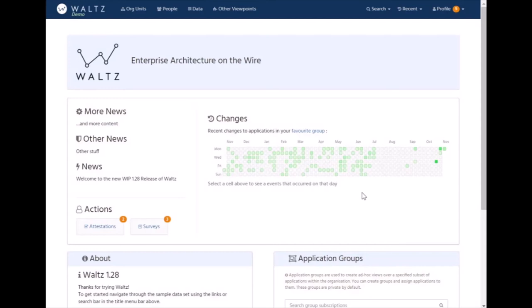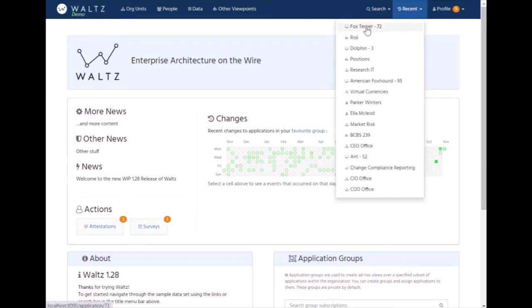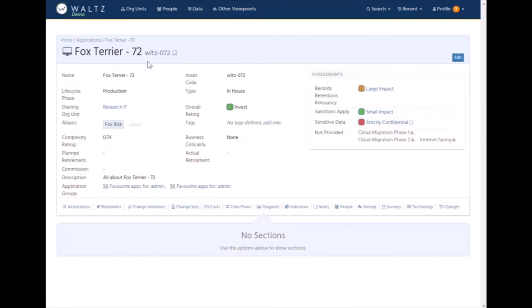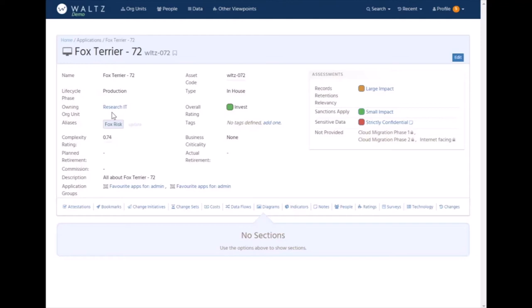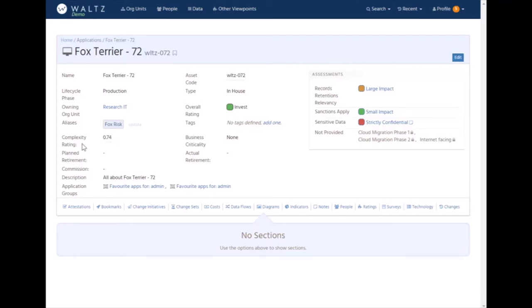Applications are one of the fundamental building blocks in Waltz, so let's take a quick look at one using my recent list to open this sample application. Here we can see the basics about the application, its name, where it is in production, what sort of application it is, is it in-house, is it off the shelf. This is who owns it, a link into the organizational hierarchy. We can see whether the application is being invested in. Aliases we've found to be useful. Applications are often known by multiple names or undergo name changes throughout their lifecycle. Complexity rating currently uses things like the number of servers or the number of links an application has to other applications to give a ballpark complexity estimate.